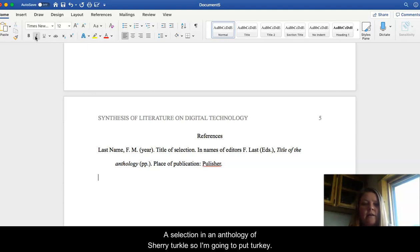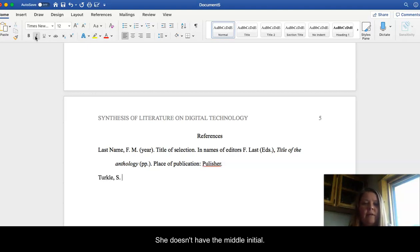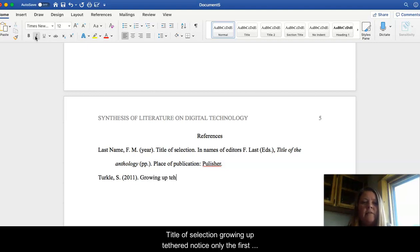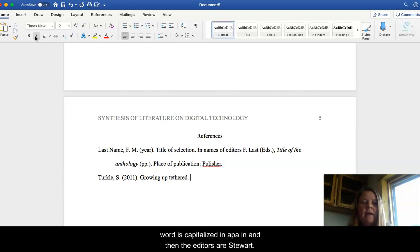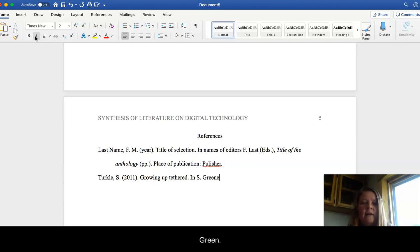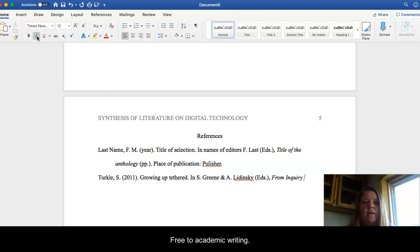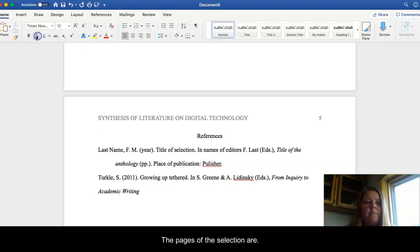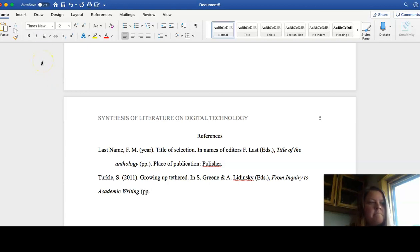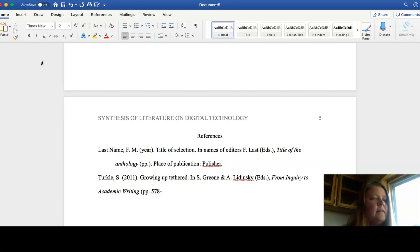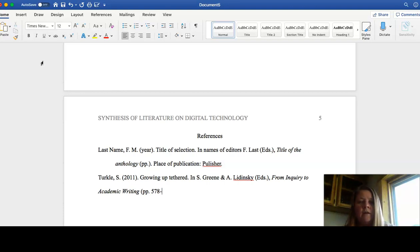So let's just go ahead and do Sherry Turkle. So I'm going to put Turkle. She doesn't have a middle initial in the book, so I'm not going to give it. 2011, period, title of selection, growing up tethered. Notice only the first word is capitalized in APA. And then the editors are Stuart Green and April Wiedenski editors. Title is From Inquiry to Academic Writing. The pages of the selection are 578 to 592.